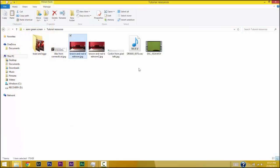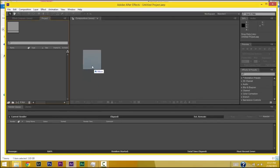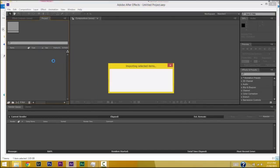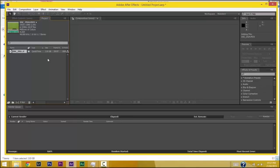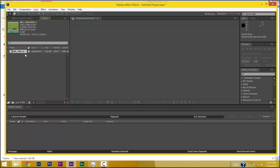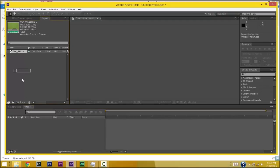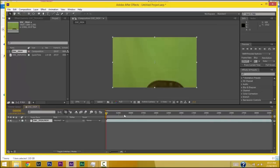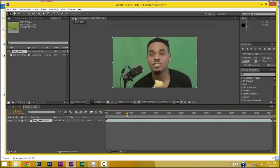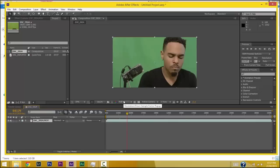I'm gonna use a sample video that I've made before — a previous video you guys have probably seen. I've dragged it here into the project panel, and I'm just gonna drag it down onto my timeline. Here you can see the video — this is my front video.